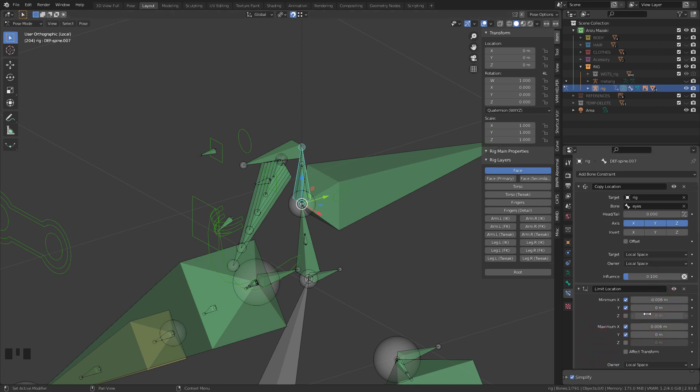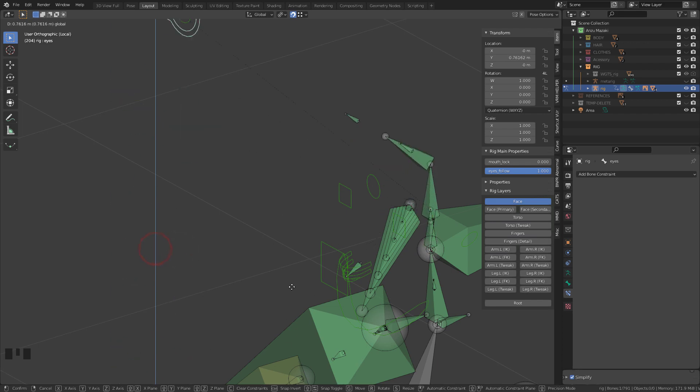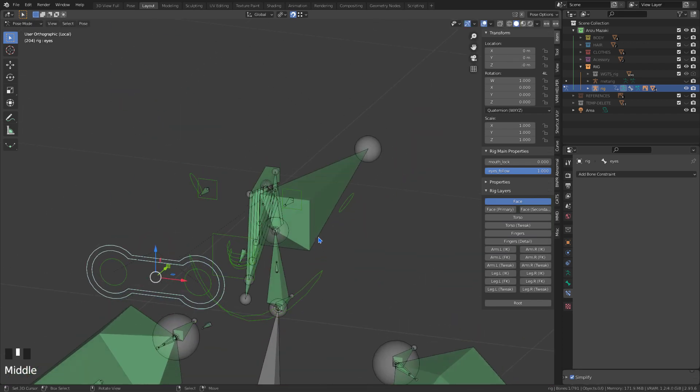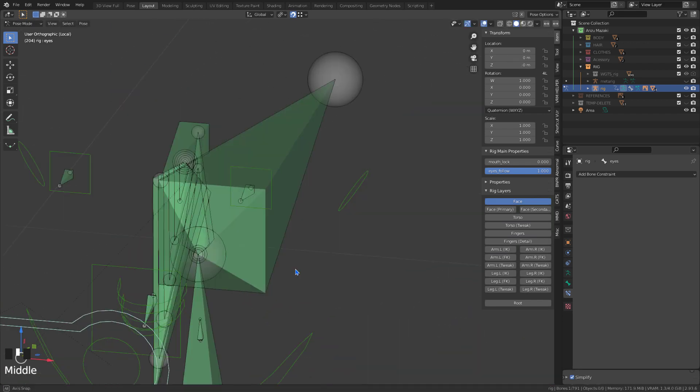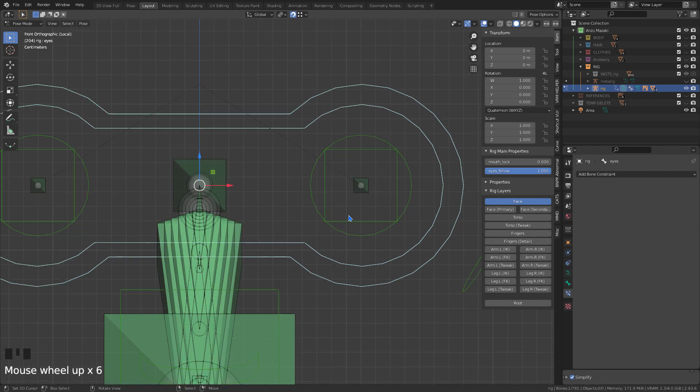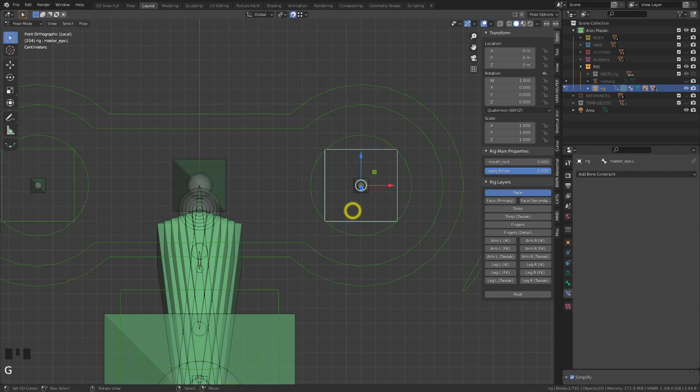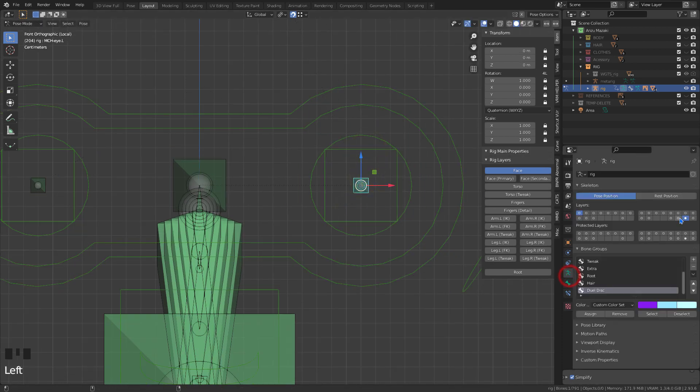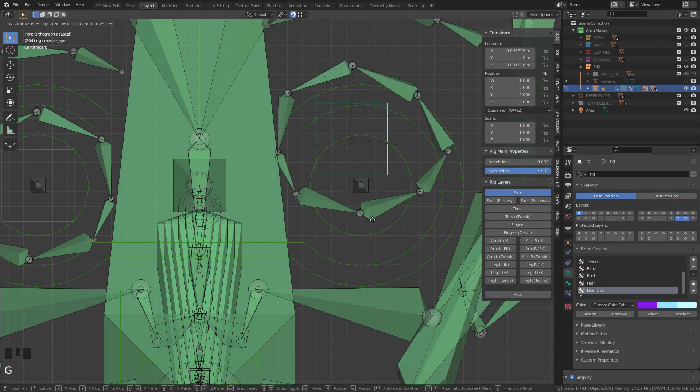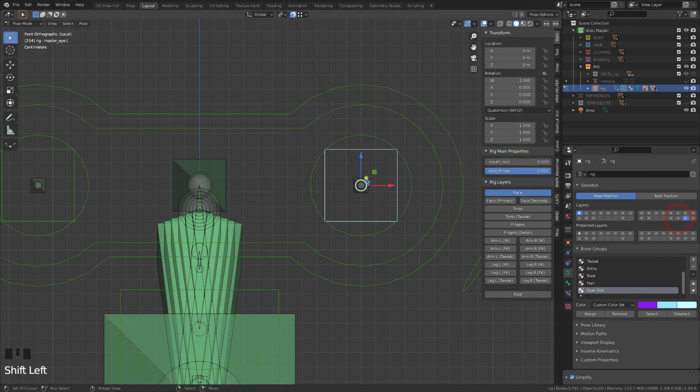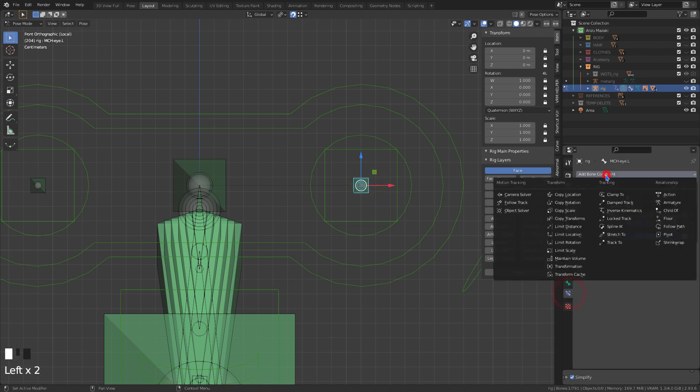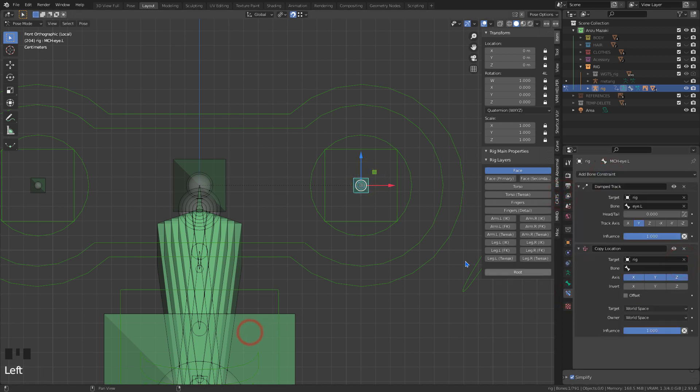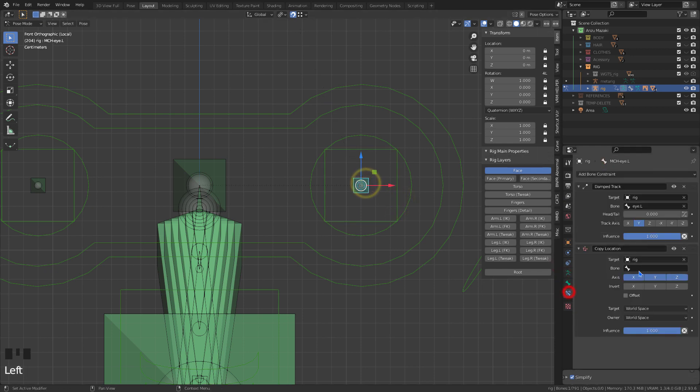Remembering that the bones that will move the mesh must be related to the second extruded bone. With the unnecessary bones deleted, we will have to add some controllers to fix. When moving the master eye bone, the eye no longer follows.